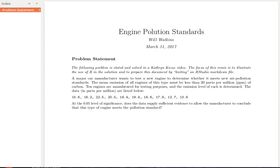Let's look at the problem. A car manufacturer wants to build a new engine. That engine has to meet some air pollution standards. The mean emission of all the engines of this type must be less than 20 parts per million of carbon. So what the company does is manufacture 10 engines and collect data about the parts per million of carbon.